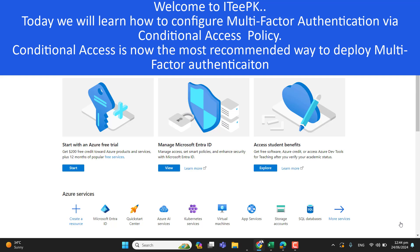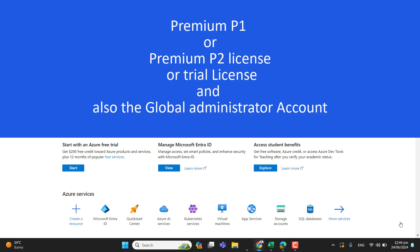For enabling multi-factor authentication via Azure Active Directory conditional access, we need at least premium P1 license or trial licenses or premium P2 license. We will also need a global administrator account to configure and deploy multi-factor authentication via Azure conditional access.